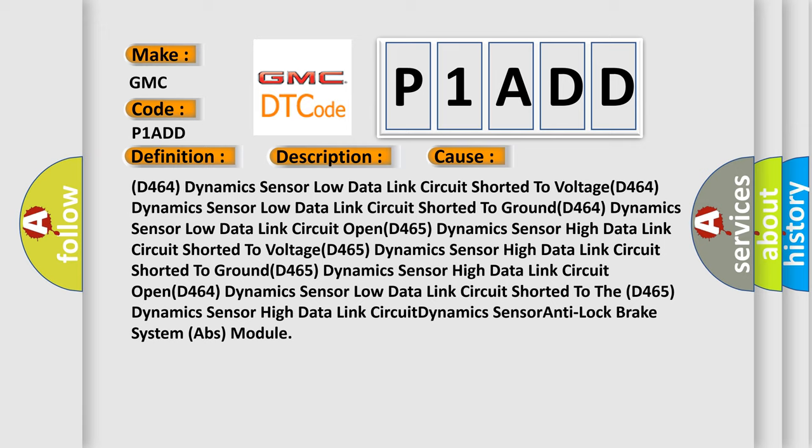D464 dynamic sensor low data link circuit shorted to voltage. D464 dynamic sensor low data link circuit shorted to ground. D464 dynamic sensor low data link circuit open. D464 dynamic sensor low data link circuit shorted to the D465 dynamic sensor high data link circuit — dynamic sensor anti-lock brake system (ABS) module. The airbagreset website aims to provide information in 52 languages.